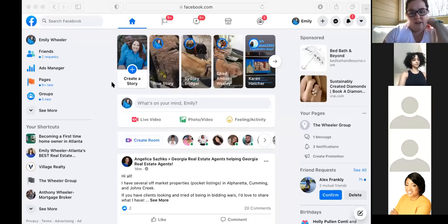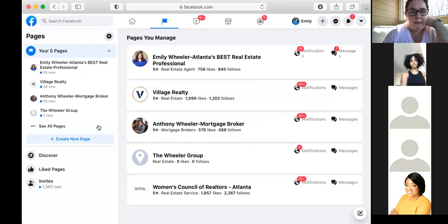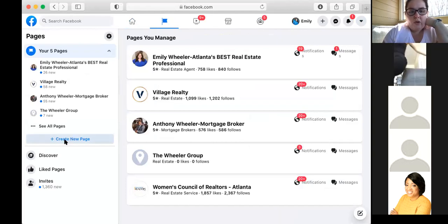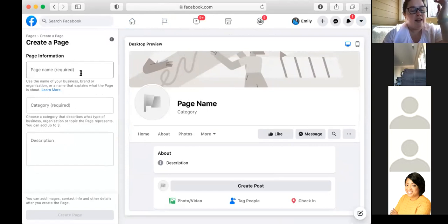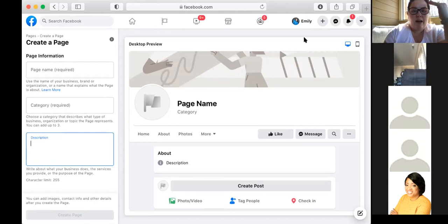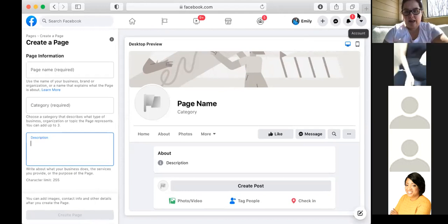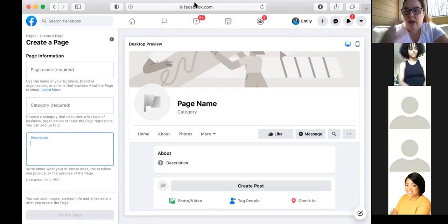For those of you that do not have a Facebook business page set up, you need to create one. You can go up to the top or click the Pages button and go down to create a new page. Go through all the categories, pick your name — choose it wisely. I've been trying to change the name of my Facebook business page for over a year and Facebook won't let me. Make sure you're naming it what you want it to be. Choose the real estate category, add your description, and create the page. Don't worry — once you create it, it won't immediately publish. You have to physically go in and publish it when you're done.